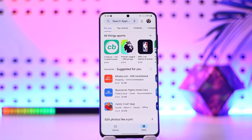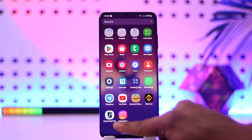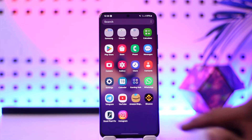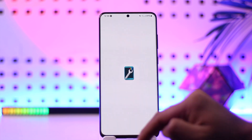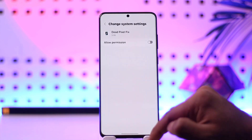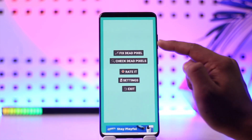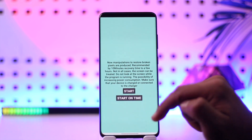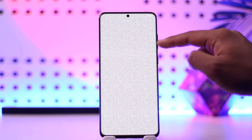There is one way to fix it: simply download an application called Dead Pixel Fix from the Play Store. The logo looks like this. You open it up, allow the required permissions, and then tap on 'Fix That Pixel.'